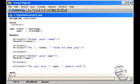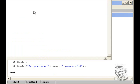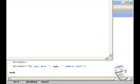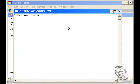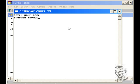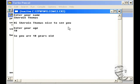Let's run this program one more time. And now we will type enter your name, Showing Thomas. Hi Showing Thomas, nice to see you, at age 18, so you are 18 years old.